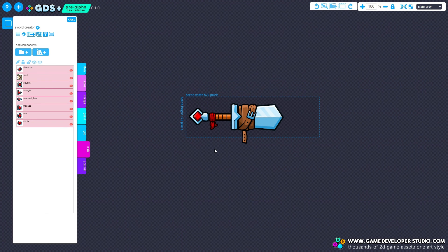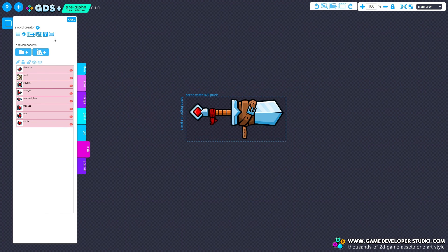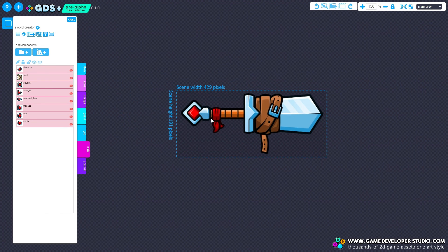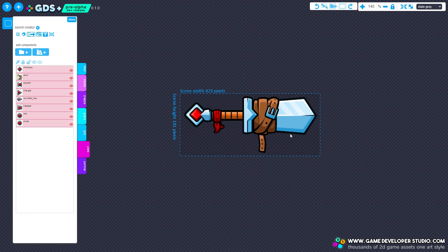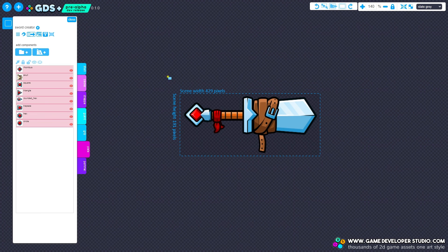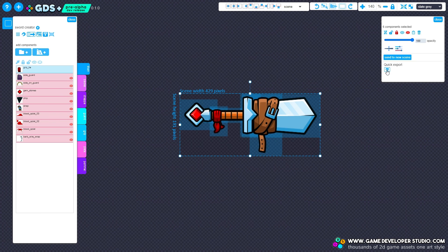So there you have it, this is the current state of GDS Plus. I'm hoping to release a public alpha in January. If you'd like to test it out, come and let me know on the Discord. Thanks for watching.